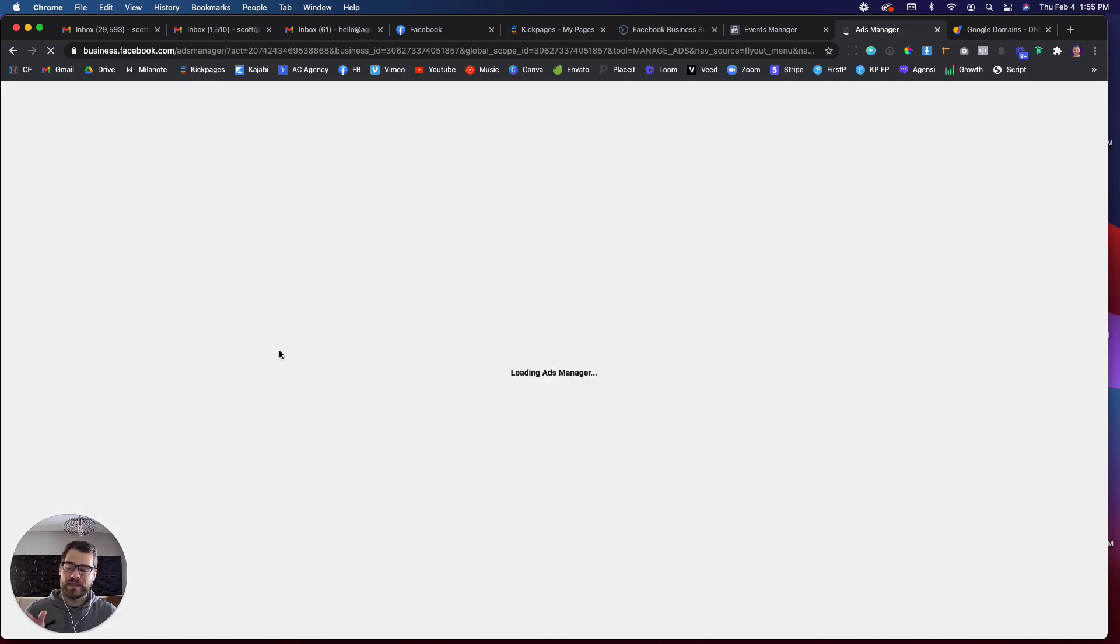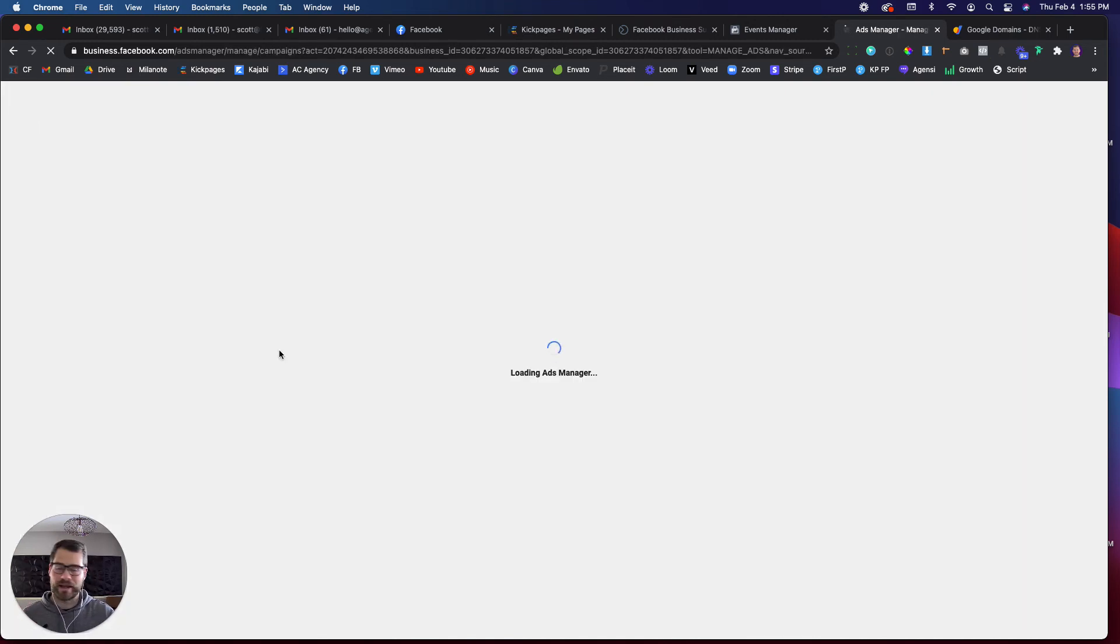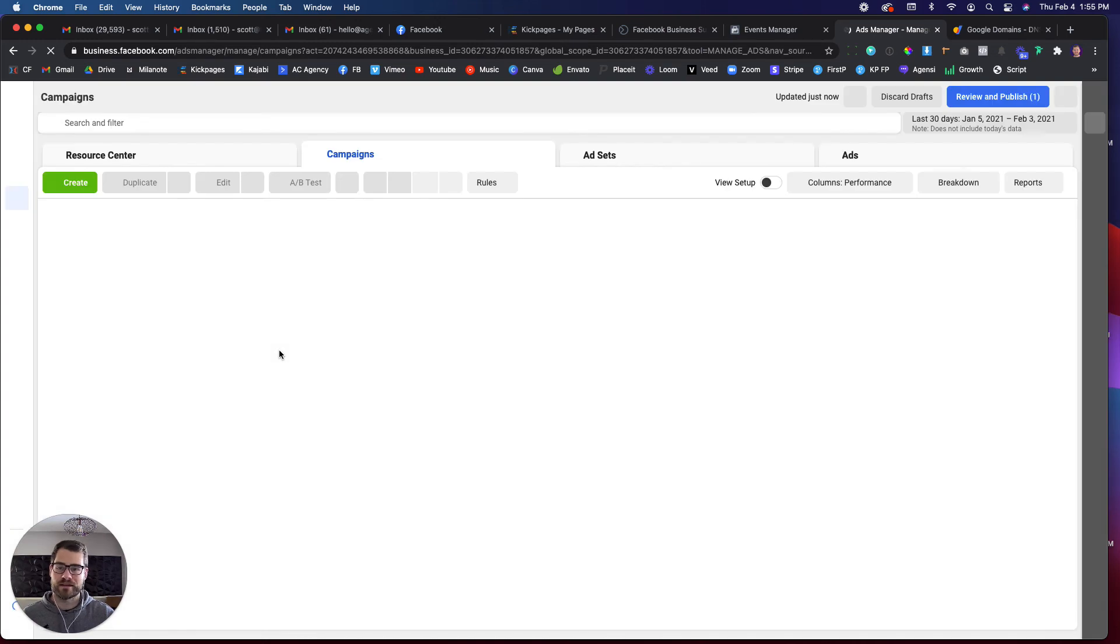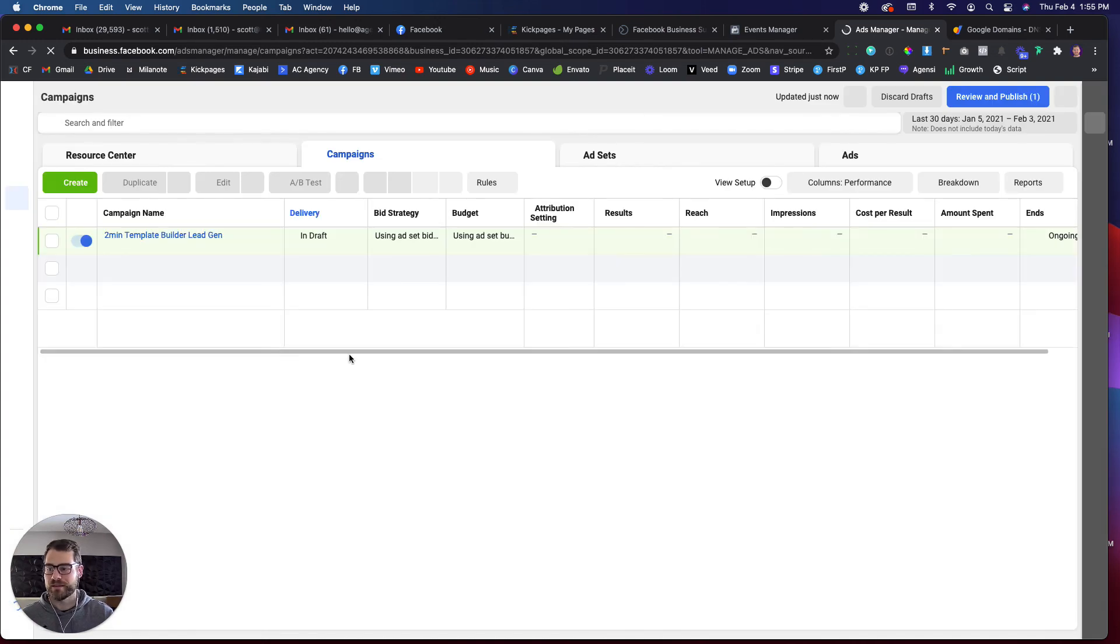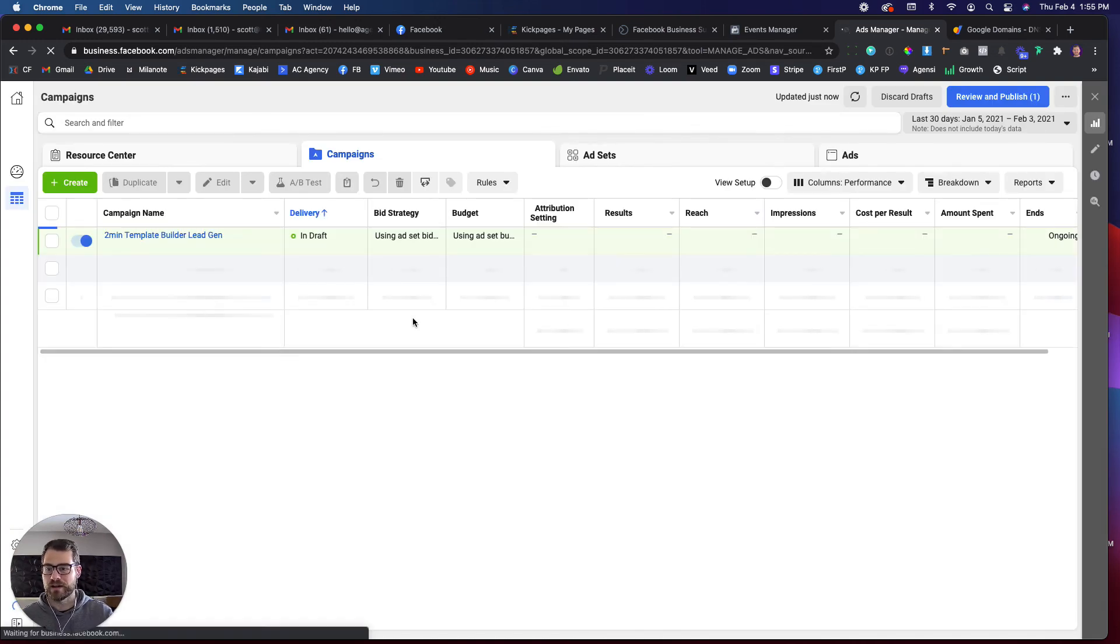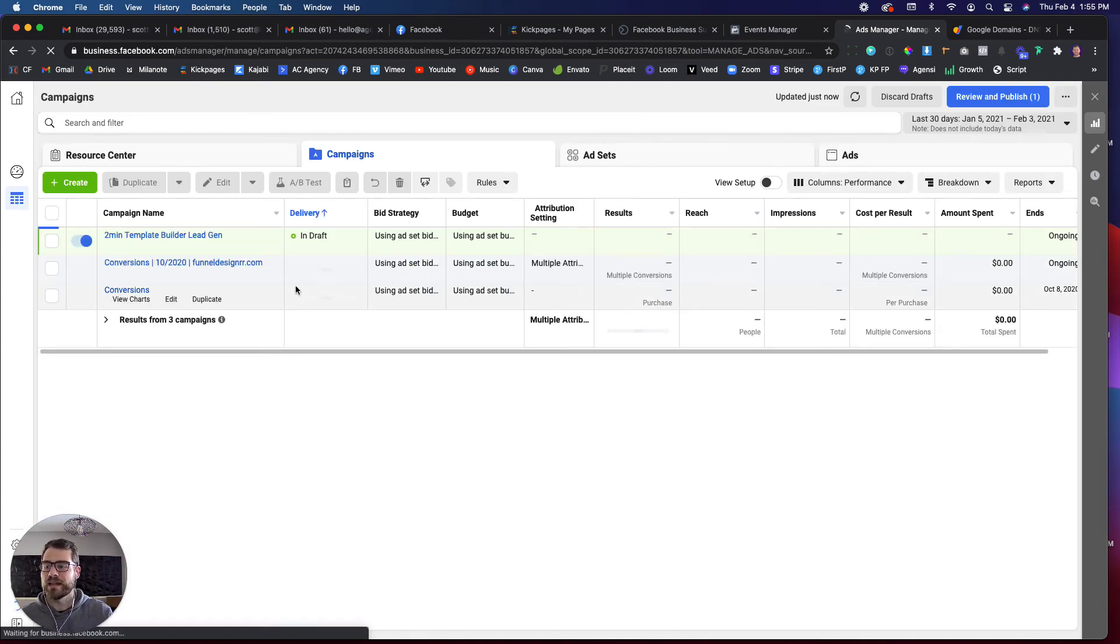You won't get that error anymore that says, I can't remember what the exact error says, something like this event can't be found, et cetera, et cetera. So you're not going to get that error anymore.